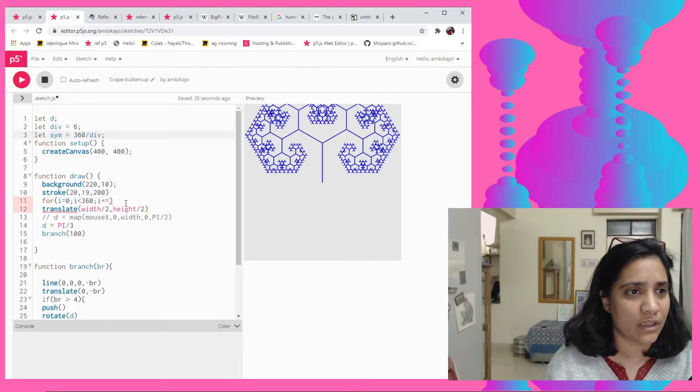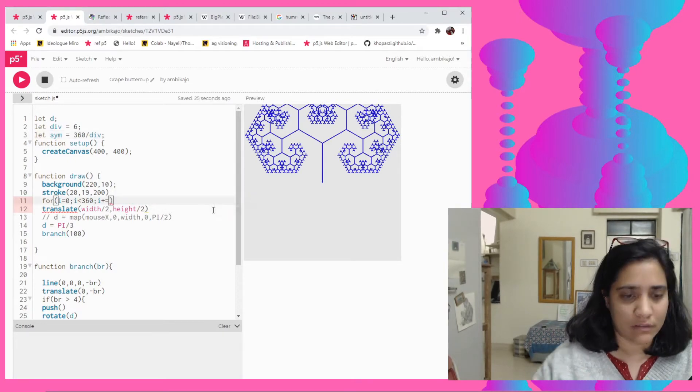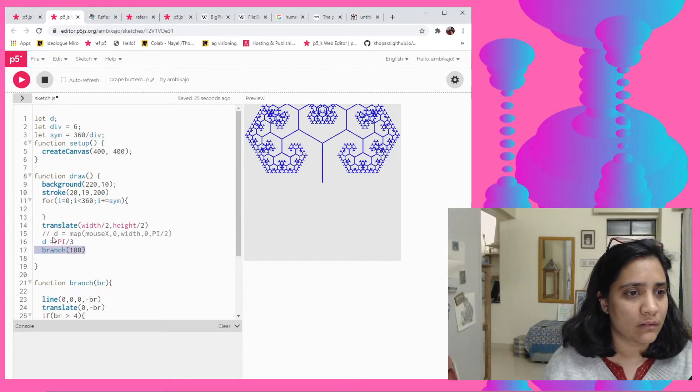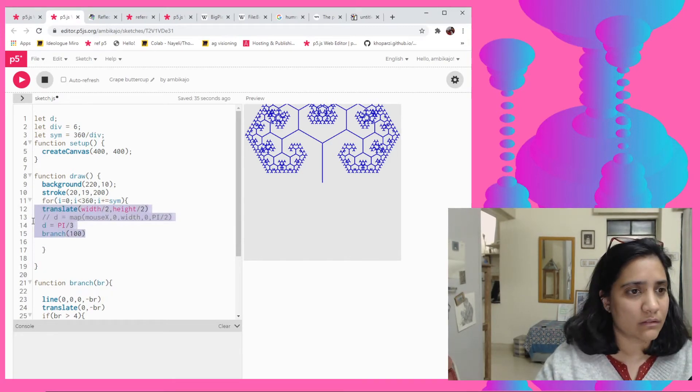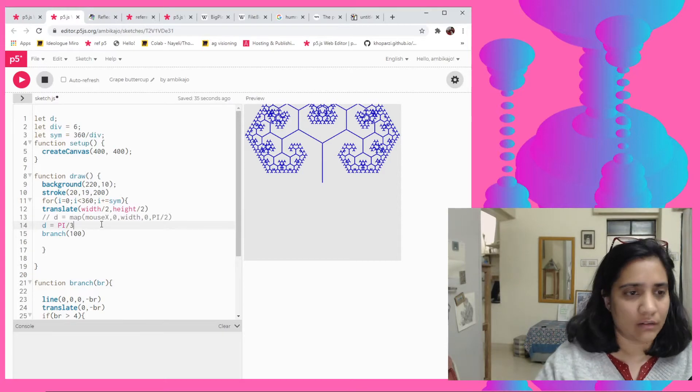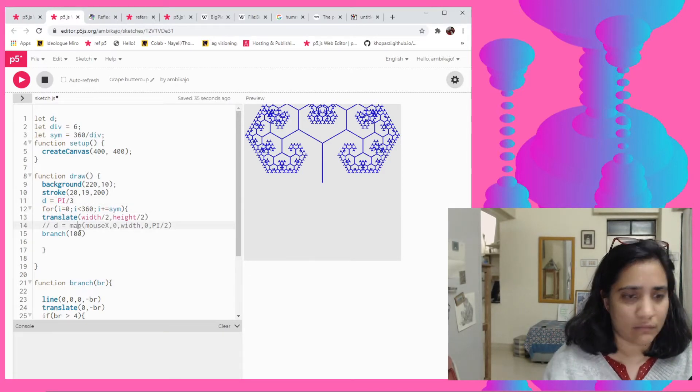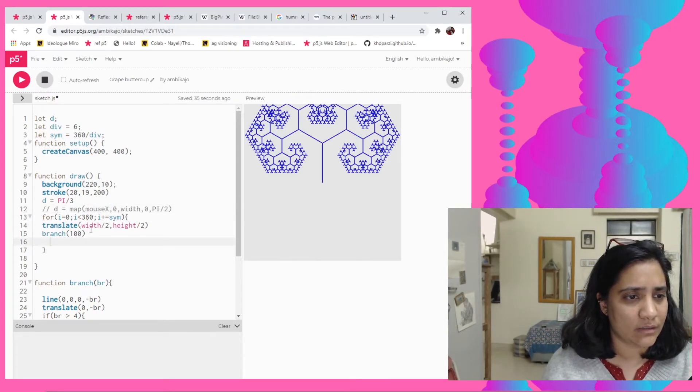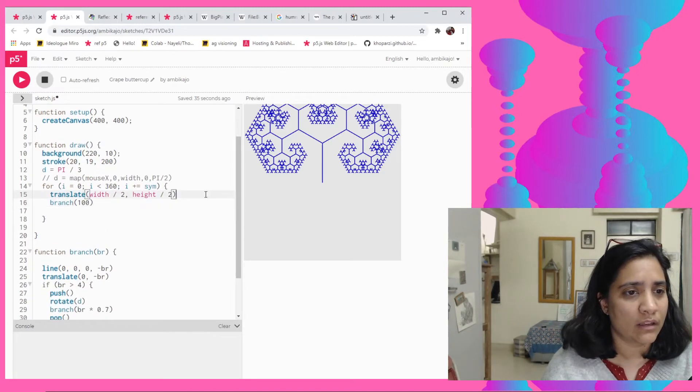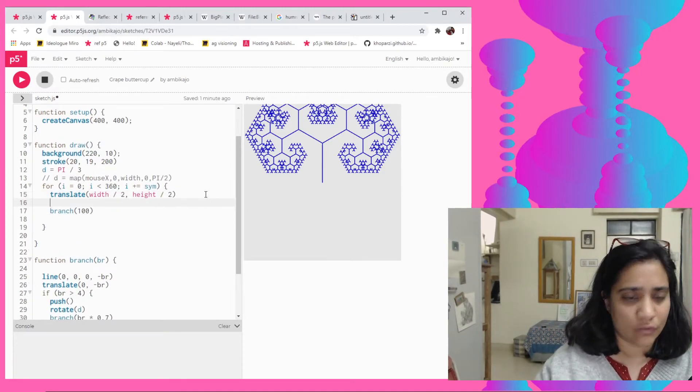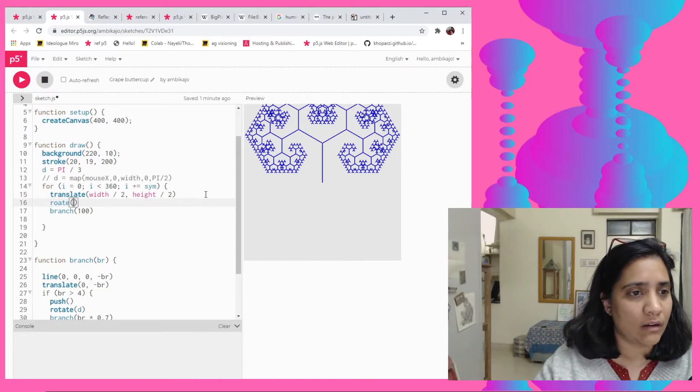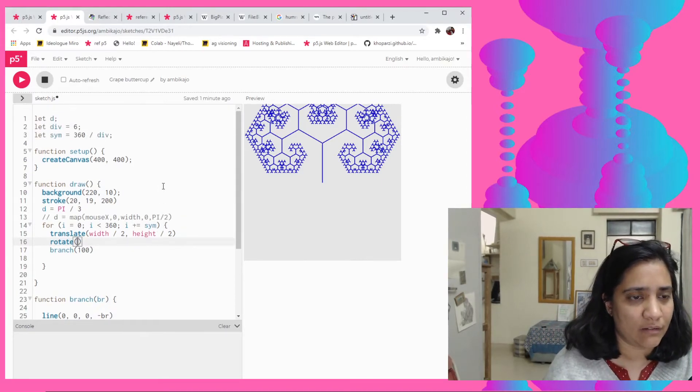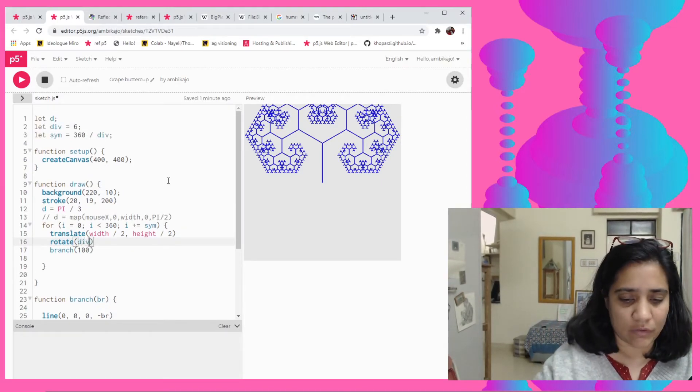So like if I say for i equals 0, then i is less than 360 which is the full rotation, and then here I increment it by the symmetry, the number that I have here. So I could just say sim, right? And I'll add this. I think it should be okay for the moment at least.